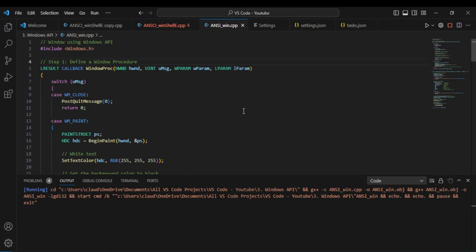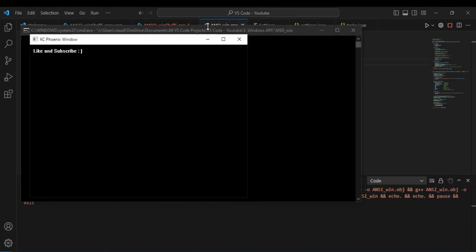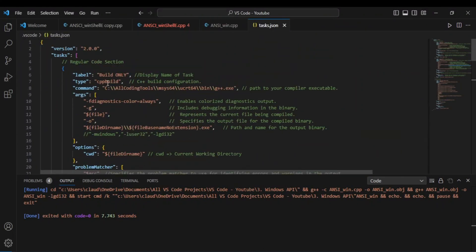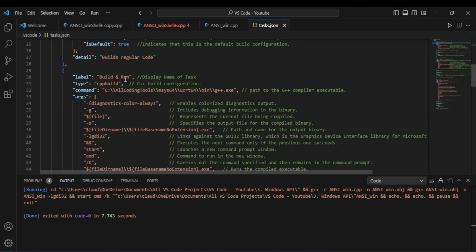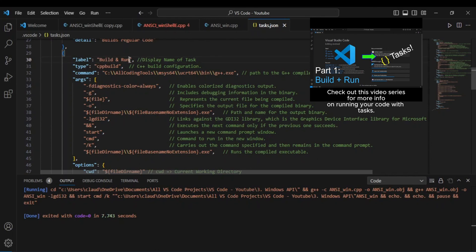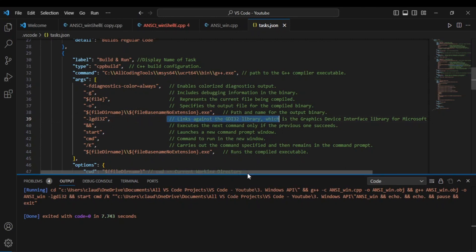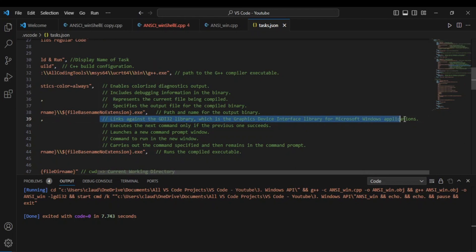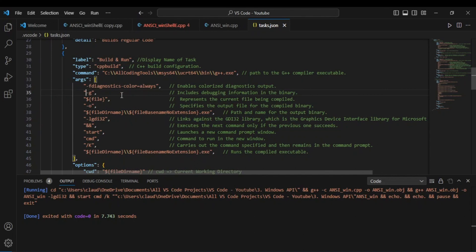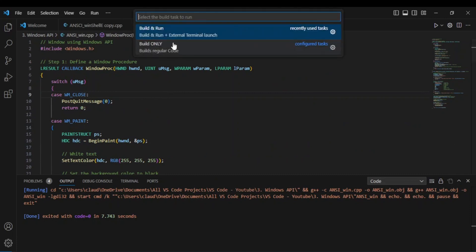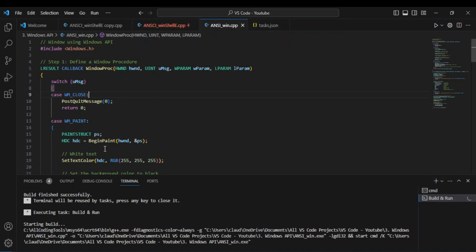I'm going to run it again — and there you go. That was using code runner. Now I'm going to show you how to do it using a task. I already have a task that will build and run. It's important to link against GDI32 — I made a comment here about that. I'll go back to my CPP file and press Control+R — that shortcut runs tasks. I have two tasks displayed, so I'll select build and run.